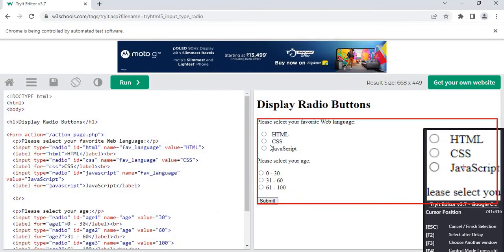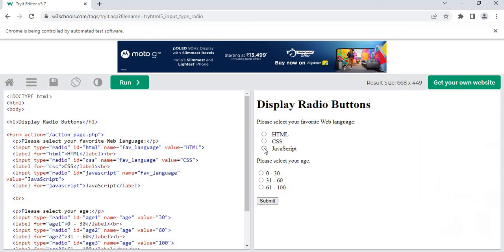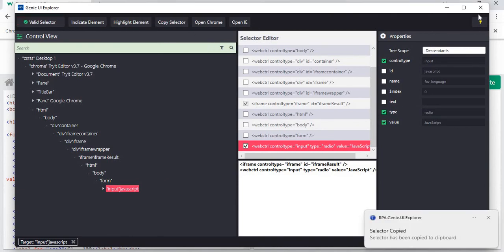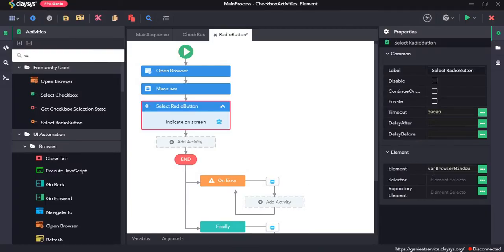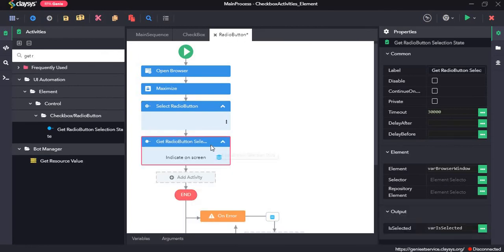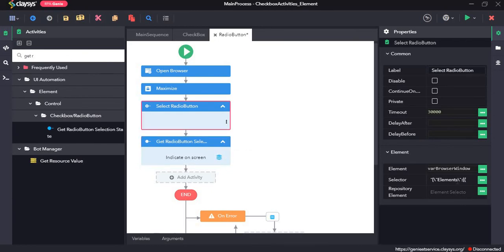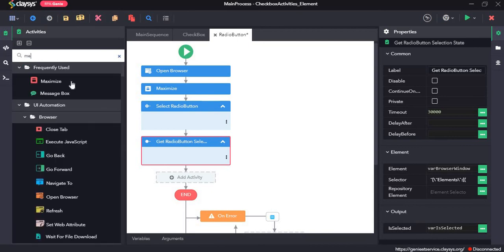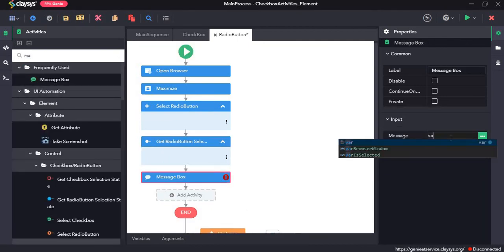I'll select the window and indicate the particular radio button I want to select, then copy the selector and paste it. Next, the get radio button selection state activity. This activity returns the state of a radio button. Again we can copy the selector from the previous activity and paste it here. The output is a boolean value, assigned to a variable. I'll drag and drop a message box and type in the variable.